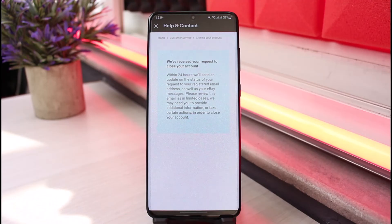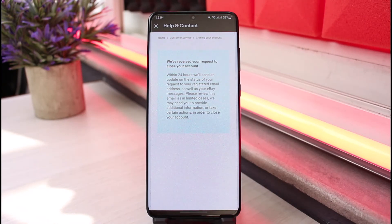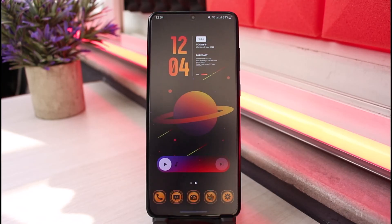Go ahead and tap the Submit button. Once you tap Submit, eBay will receive your request to close the account. Within a few hours or a few days, eBay will get back to you and confirm the request by deleting your account. That's how you can delete your eBay account.